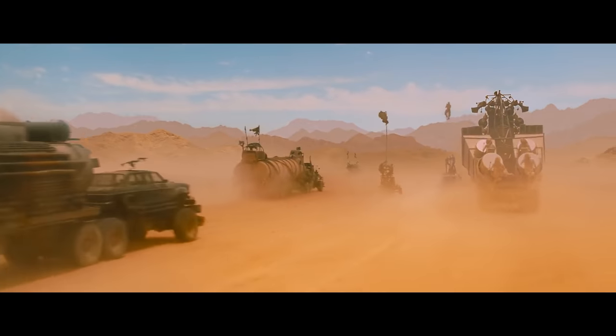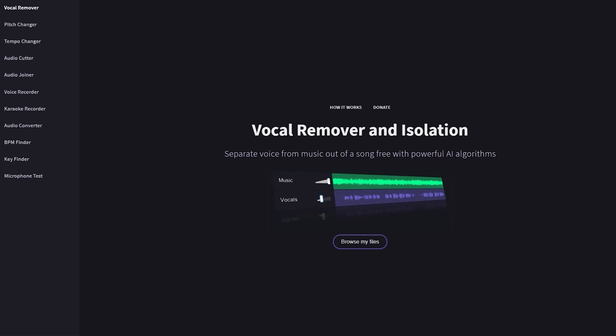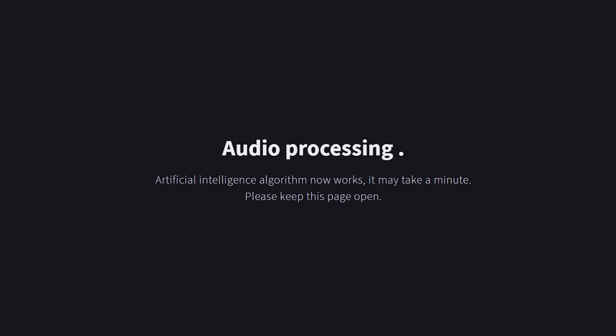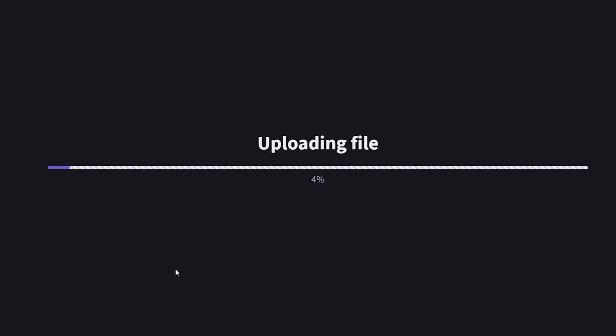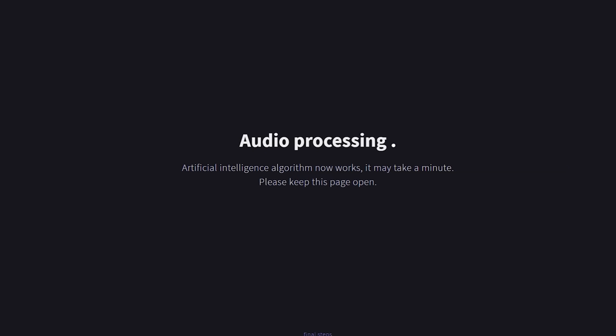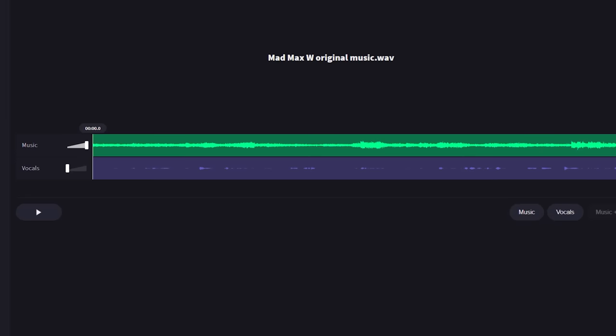So today we're going to have a little bit of fun and do exactly that. To do this, we grabbed a couple of scenes — like this scene from Mad Max Fury Road — and brought it into a site called Vocal Remover. This is a free website that uses AI to separate your dialogue and music. You just put in your audio track and this does all the work for you, and it does a pretty amazing job.